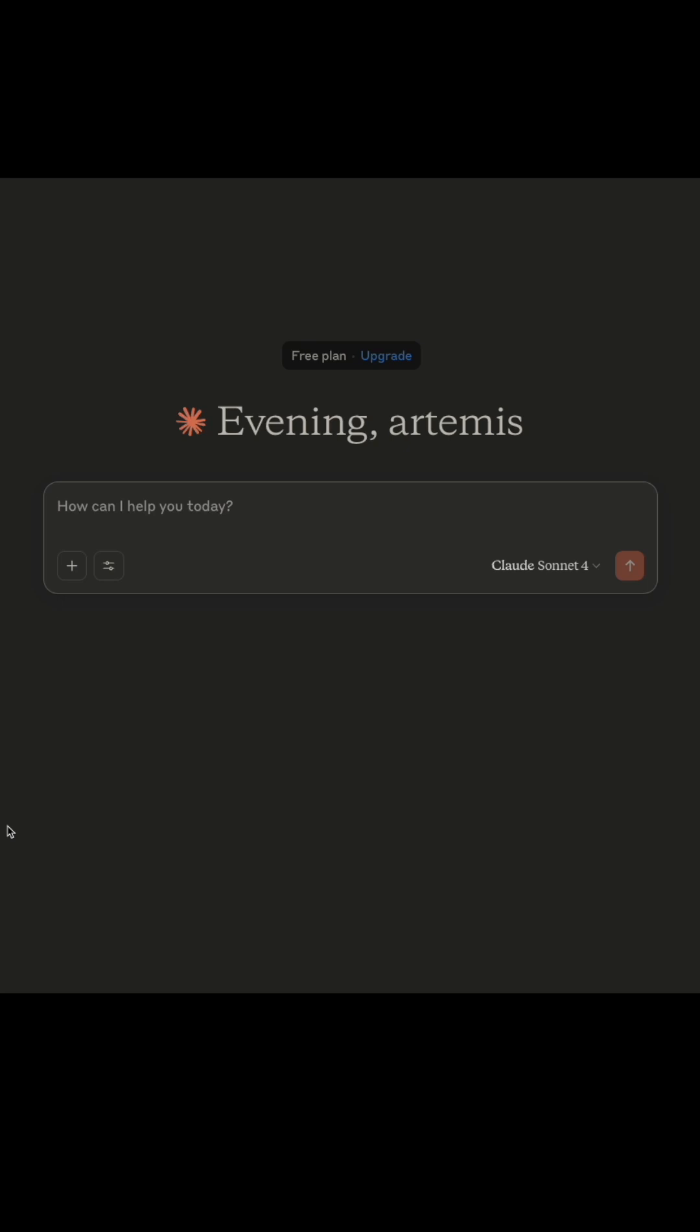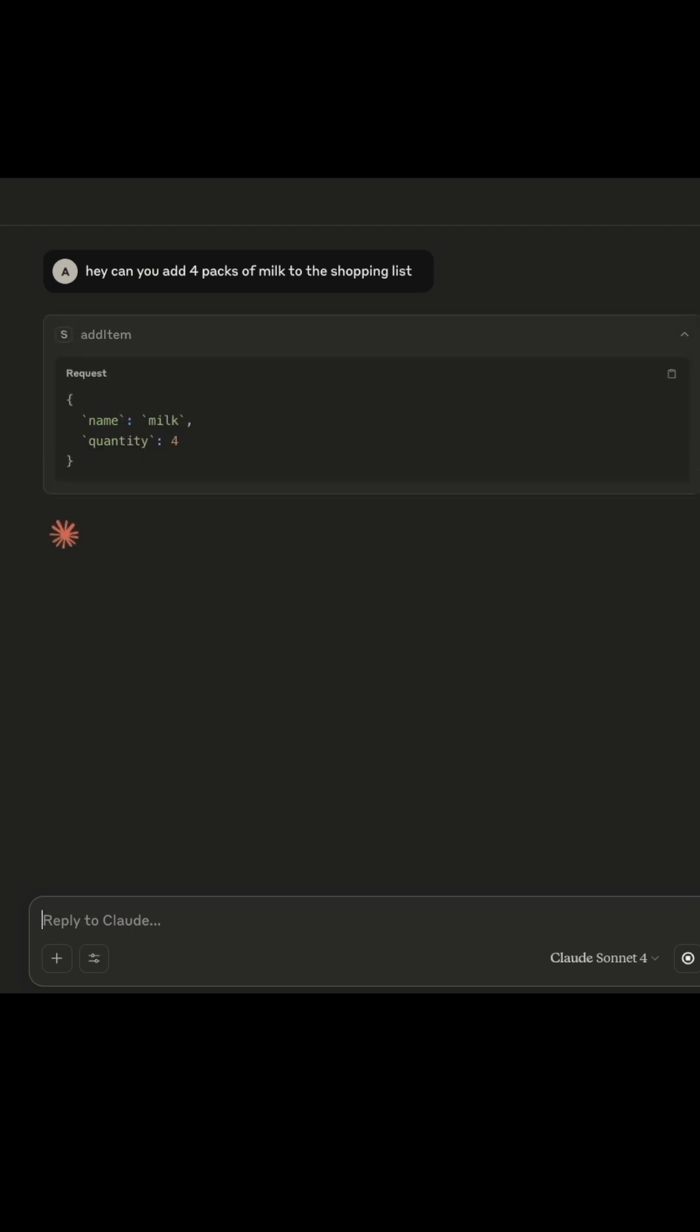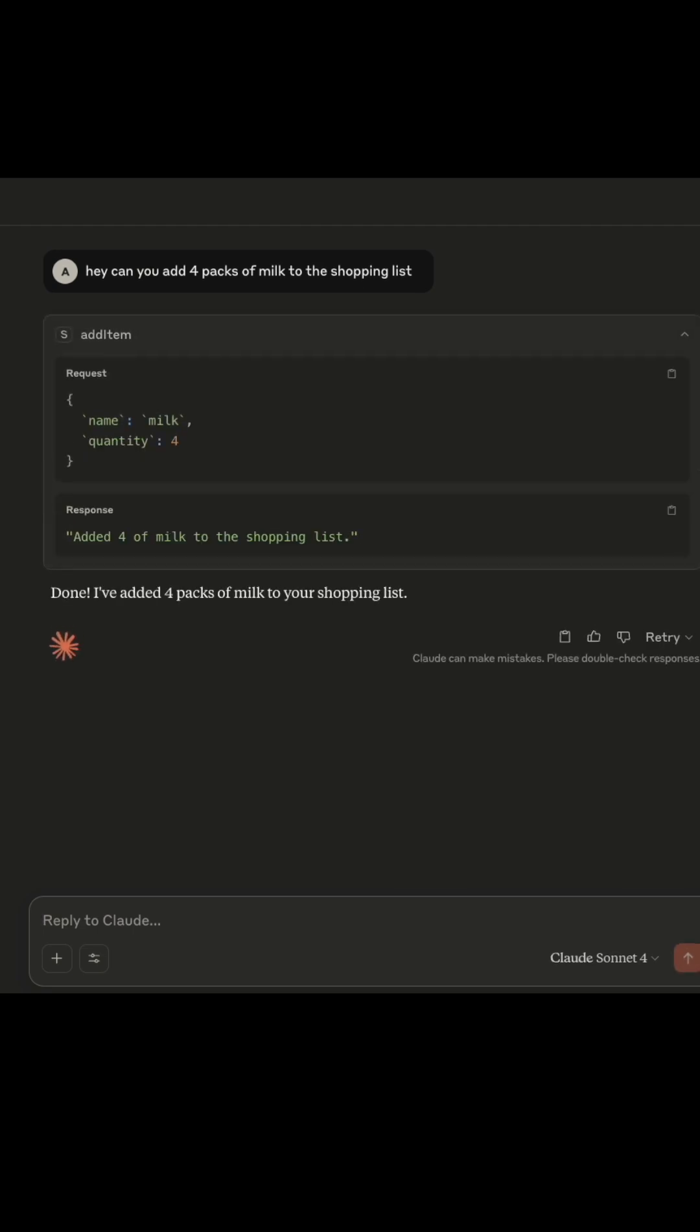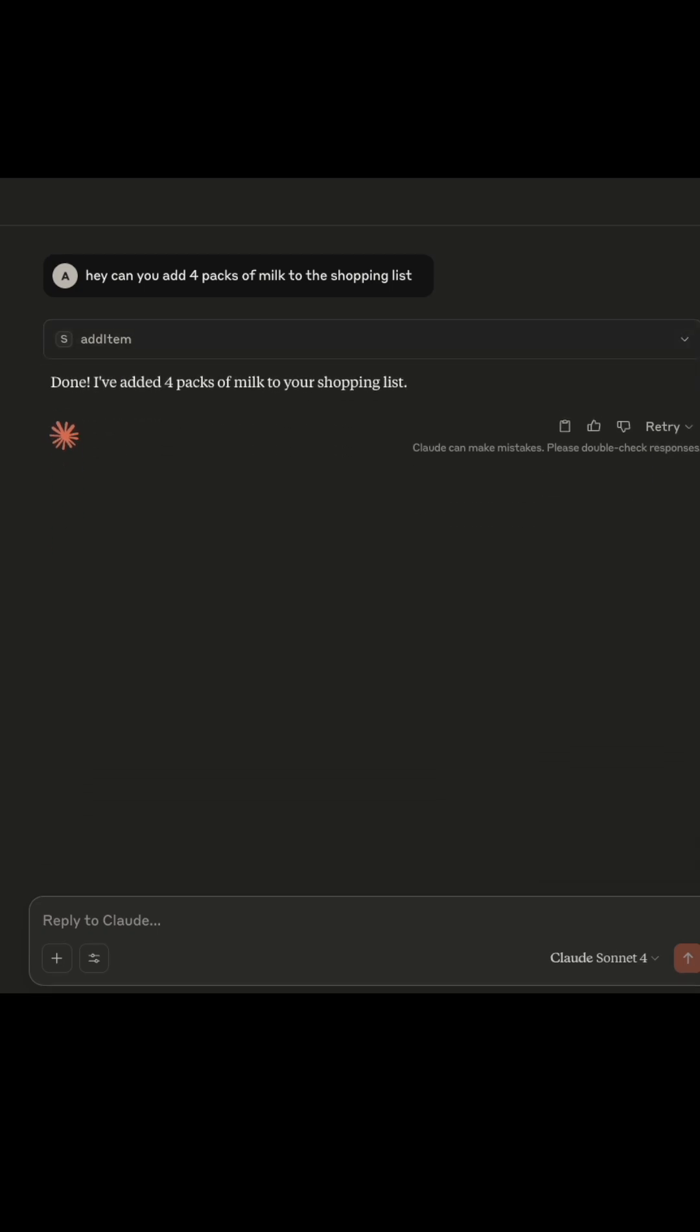Let's see a quick example of this in action. Let's say we want to add a few packets of milk to our shopping list. We can just say this in plain English. And now we can see that the AI model decides that this request would be best answered by our MCP server and then actually calls the method to add four packs of milk to our shopping list.